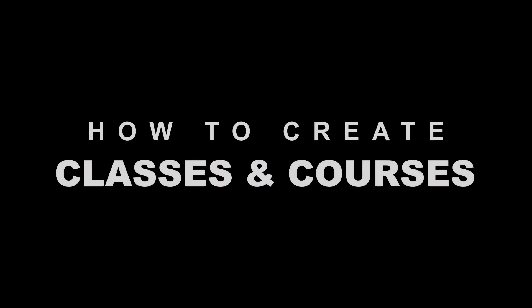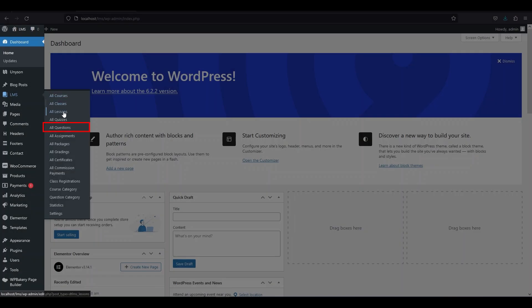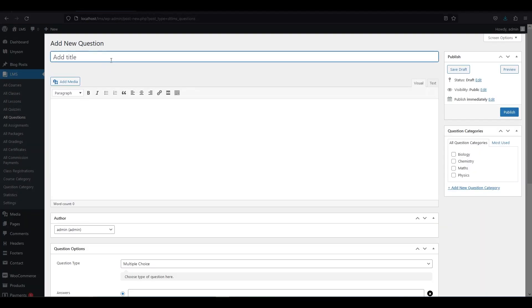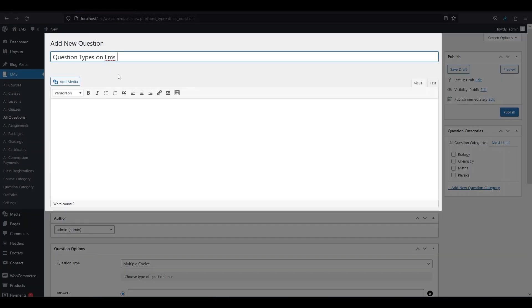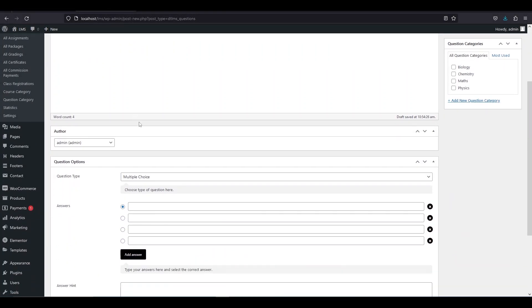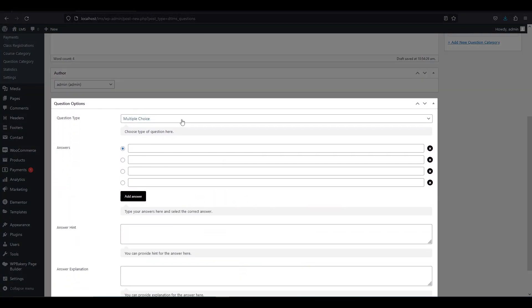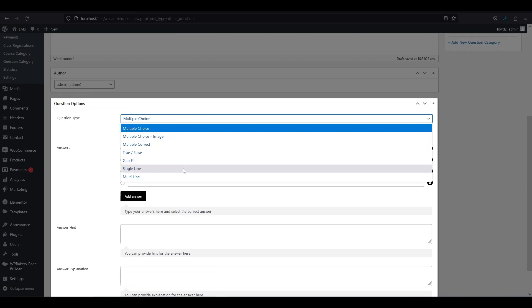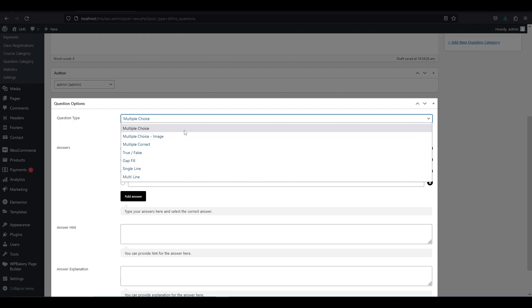Now let me show you how to create classes and courses from scratch. Follow these steps carefully. First, we need to create some questions. Click all questions from LMS and then click add new. Here you can create different types of questions. Give a title and write a question in the paragraph section. Scroll down and you will see question options. The default question type is multiple choice, and there are seven types of questions available.